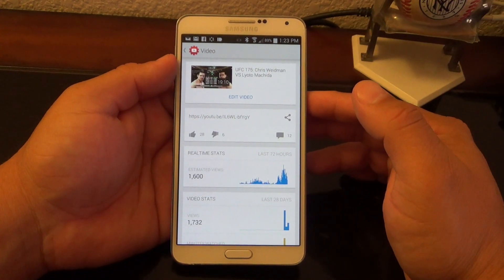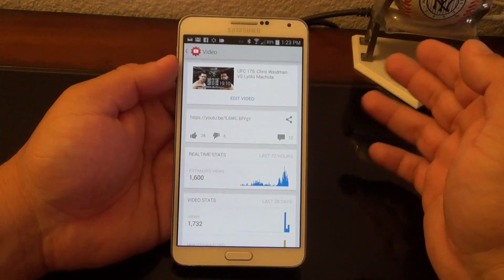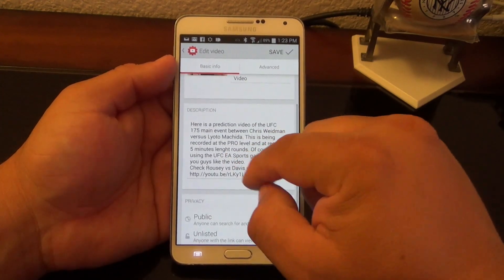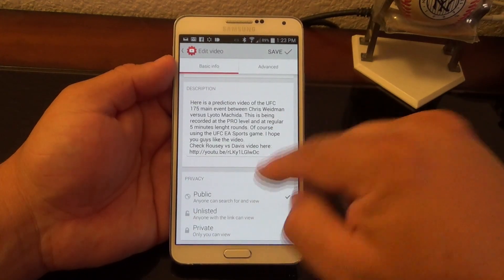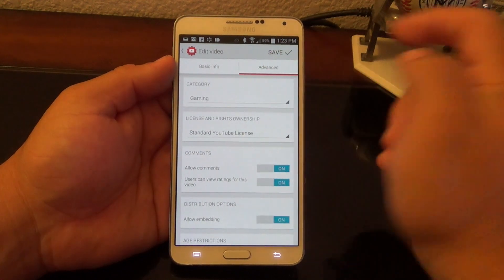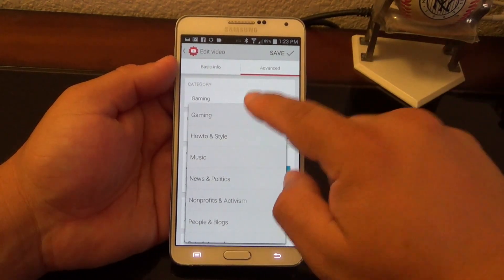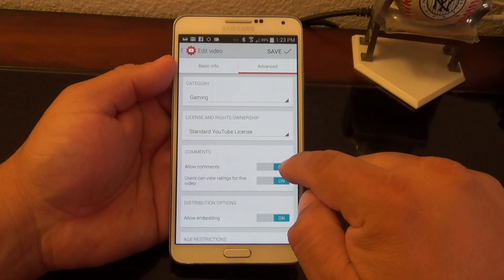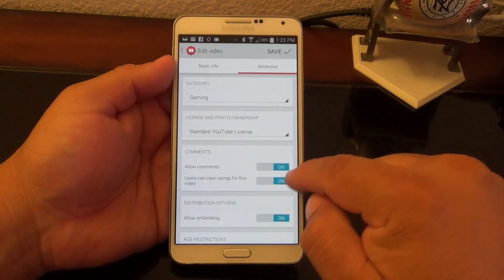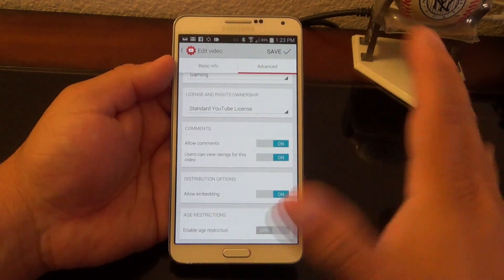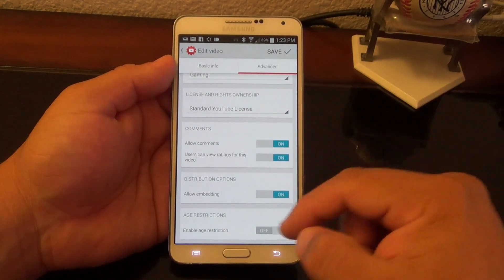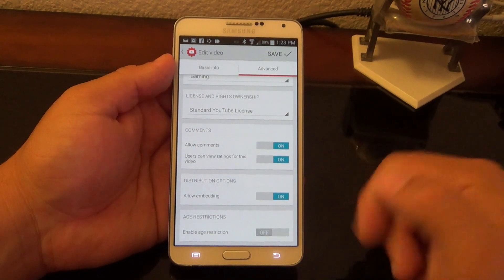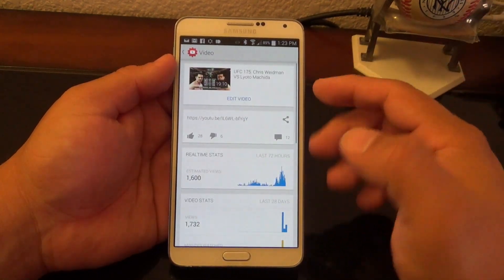If you tap on one of the videos, a great thing here is the videos won't automatically start, which is good. You can edit the video — you can edit the title, the description, add more to the description, change it to public, unlisted, or private. You've got more settings where you can change the category, change the standard YouTube license, allow or disallow commenting, allow users to view ratings, allow embedding, and set age restriction. Just turn those on and off as needed.